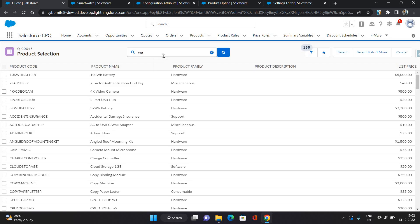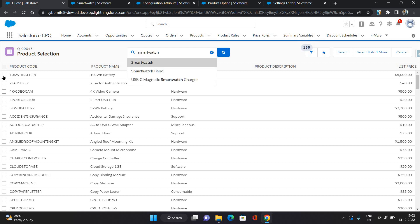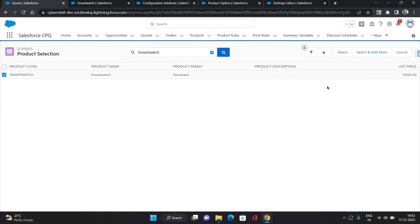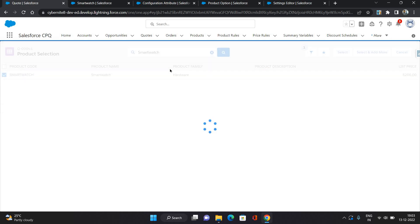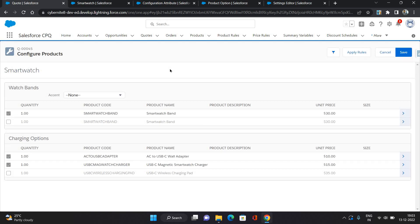Now just to refresh your quote lines, add that product again because I have not saved it. Now as you can see that has been removed from here and came inside the Watch Bands feature.